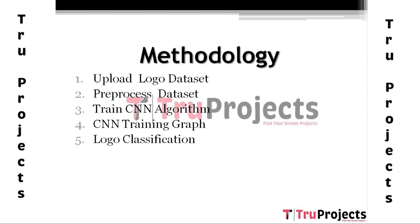After preprocessing, we will split the data set into train and test, where the application uses 80% of data set images for training and 20% for testing.